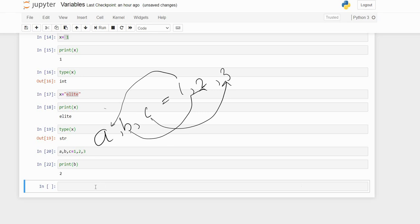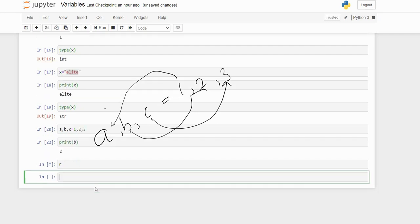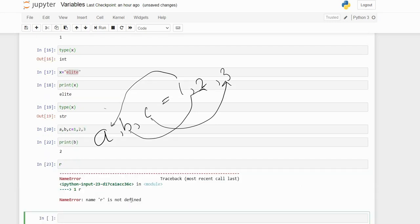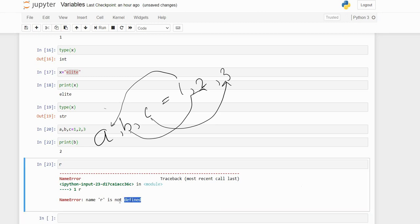The other thing is that only declaration of a variable will not work in Python. Whenever we declare a variable we have to assign it, otherwise we'll get an error. If I just declare a variable and run it, it shows 'name r is not defined.' It will give an error if you do not initialize a value to that variable.